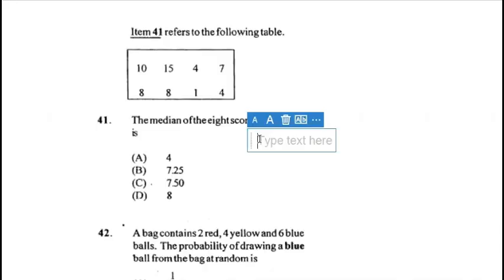Welcome back to another video, guys — Part 3 of the 2009 multiple choice paper. Remember, this video is for you, so please ensure that you're learning, and don't forget to like, comment, share and subscribe as we all try to prepare for it.